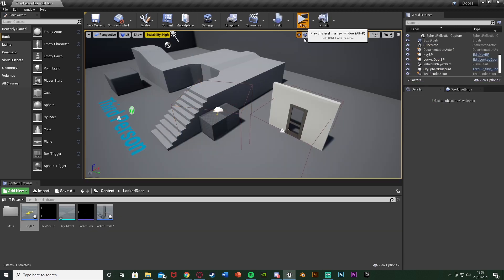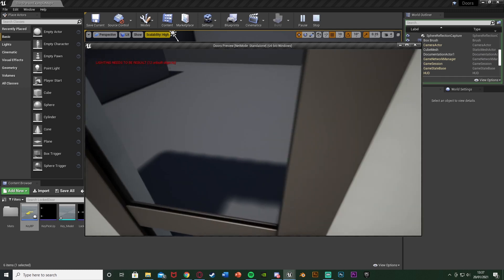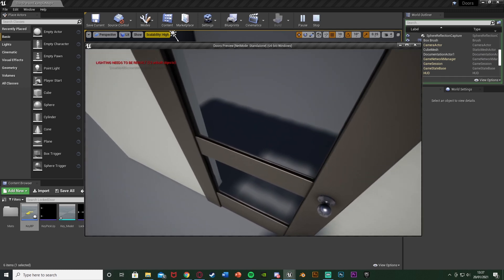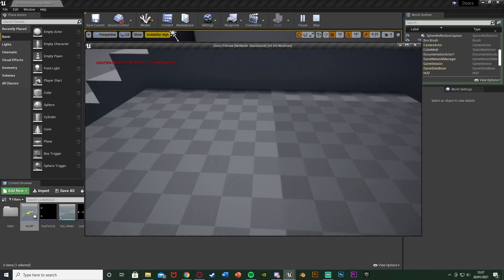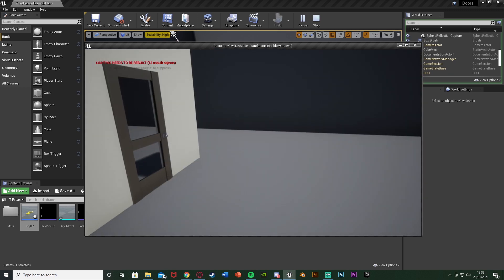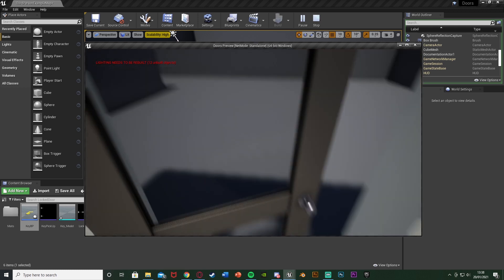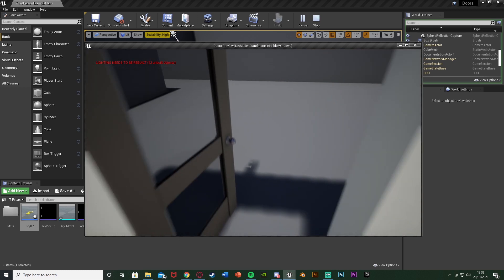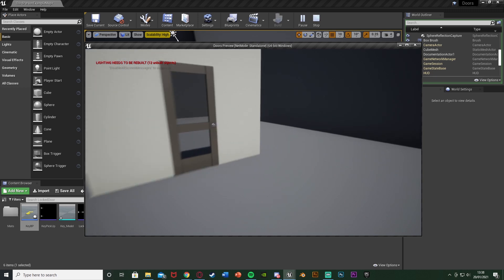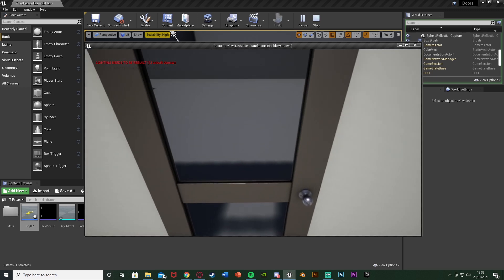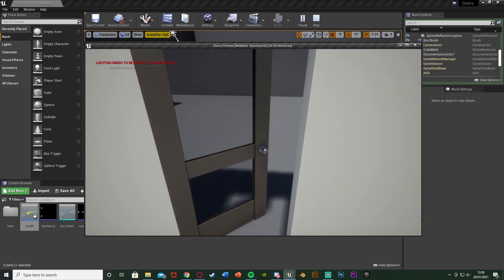So I think that'll be it for this video, as we've done everything we want to do. We've set it up so we have a locked door by default, and it signifies to the player that it's locked with a sound effect. We can go to a key and pick it up — again with a sound effect, it disappears, all that good stuff. We go over to the door and we can now open it perfectly. Thanks so much for watching, I hope you enjoyed and I hope you found it helpful. If you did, make sure to like and subscribe. I'll see you in the next one.